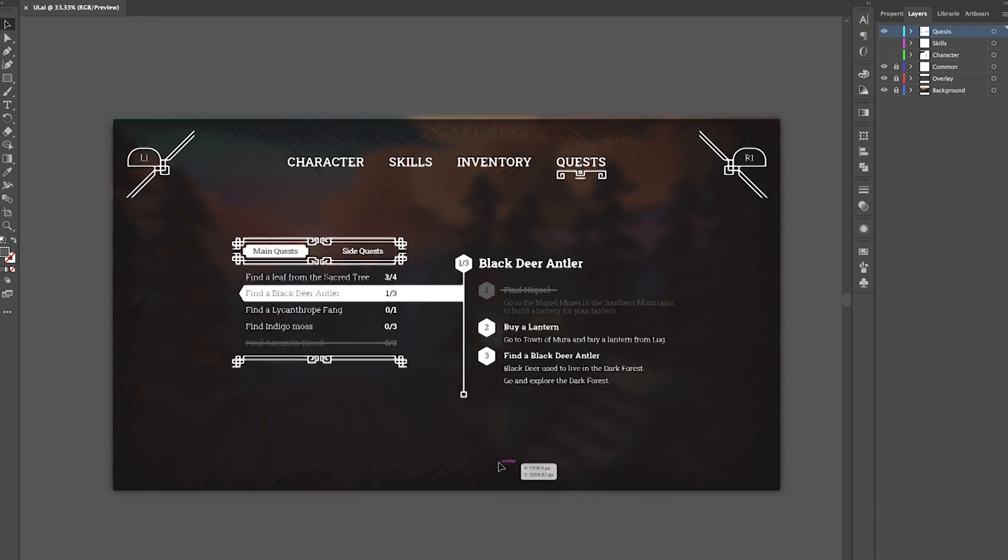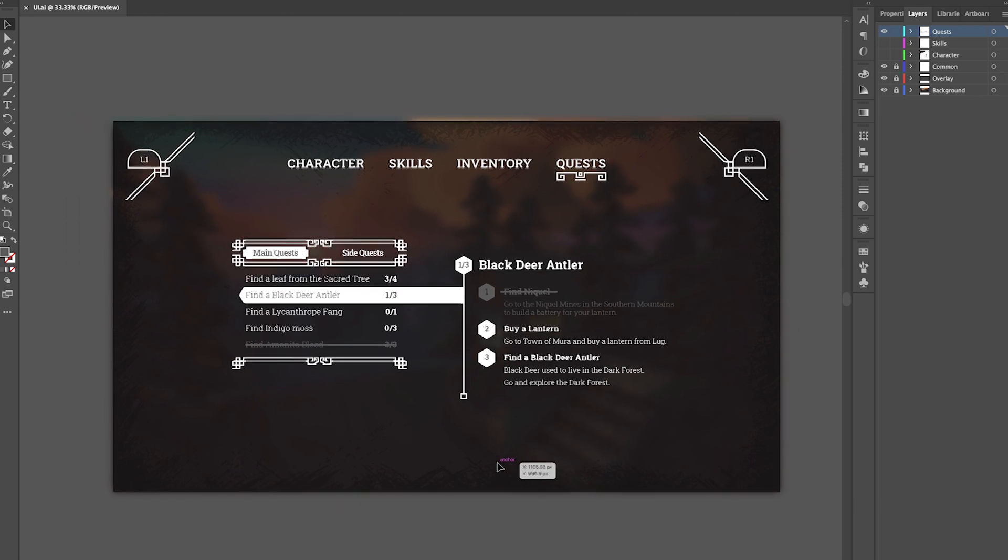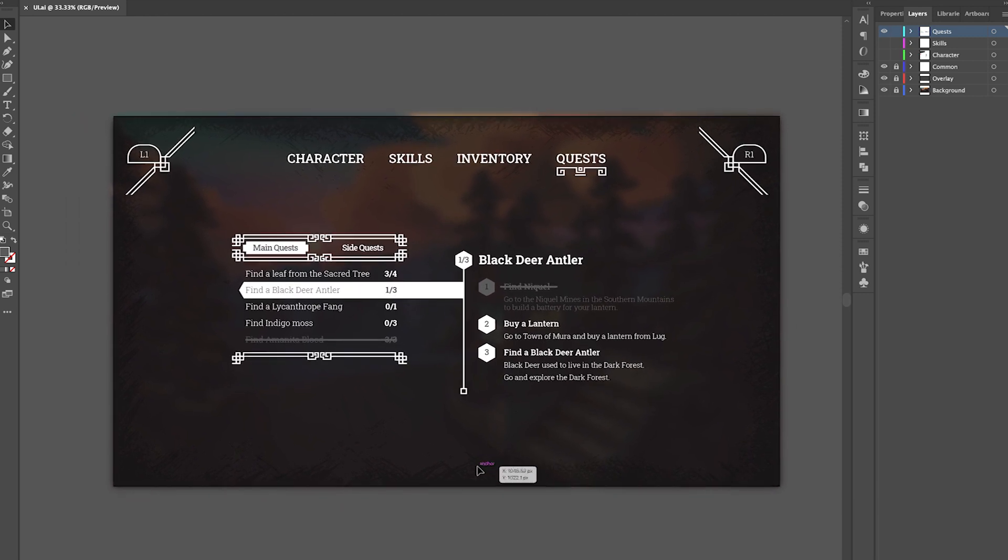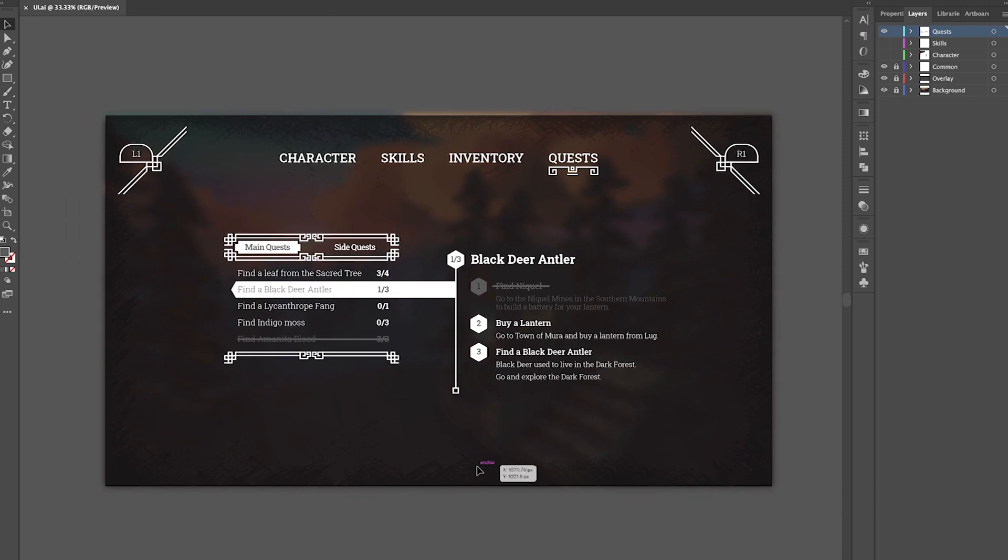This is the first design and will probably evolve, maybe making it more visual and adding icons for each quest.